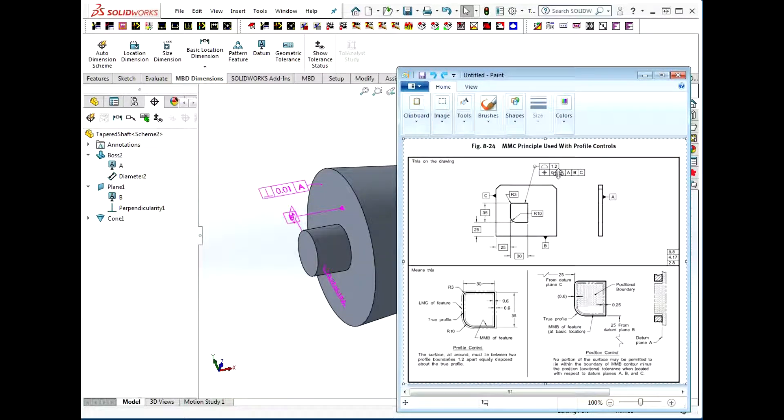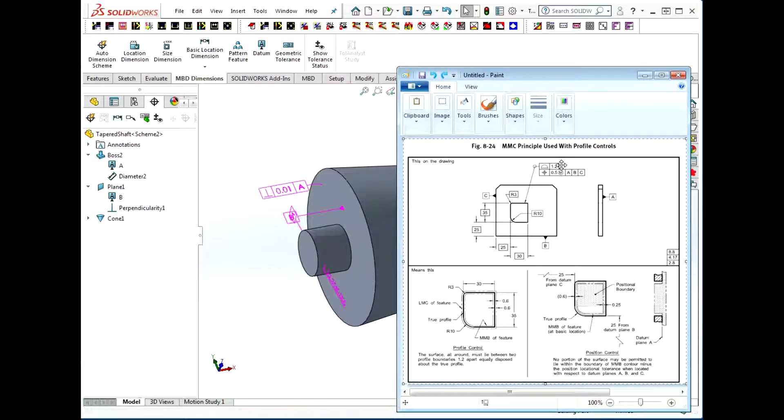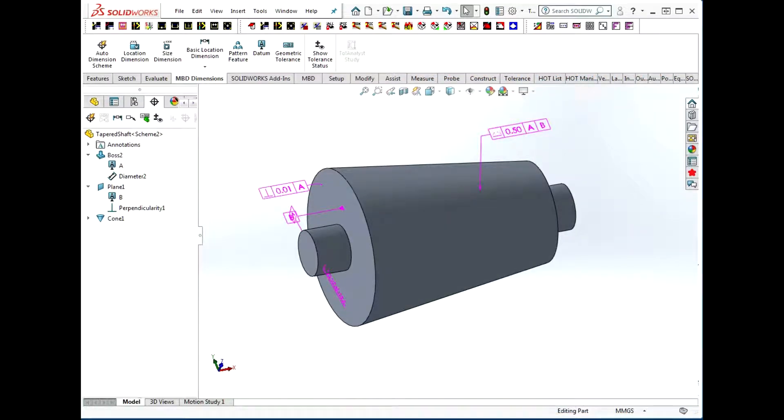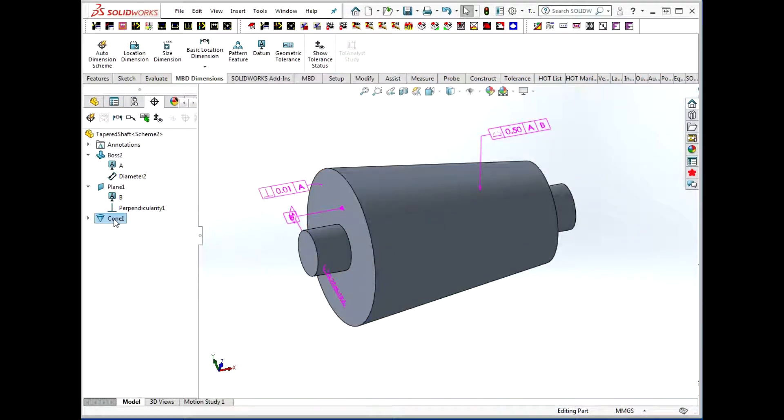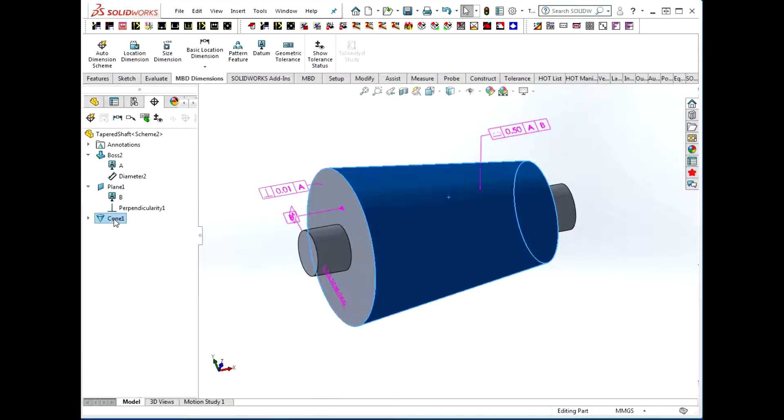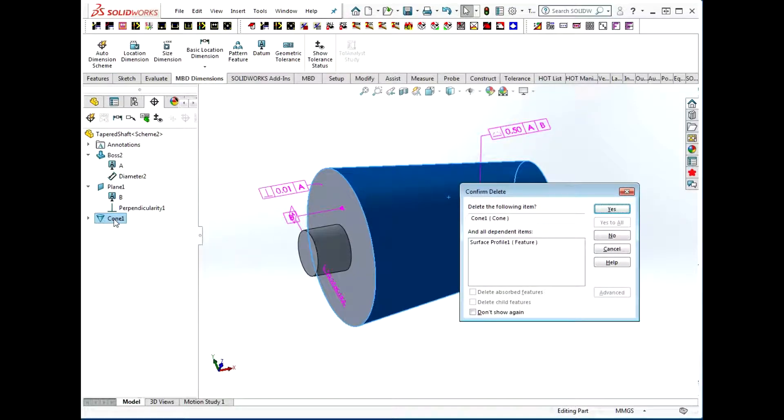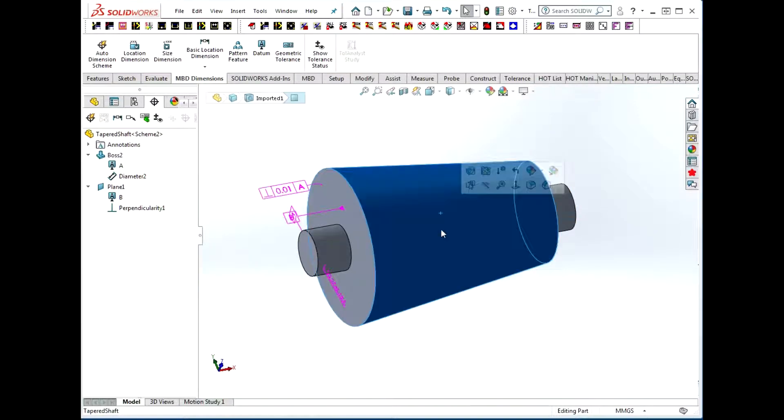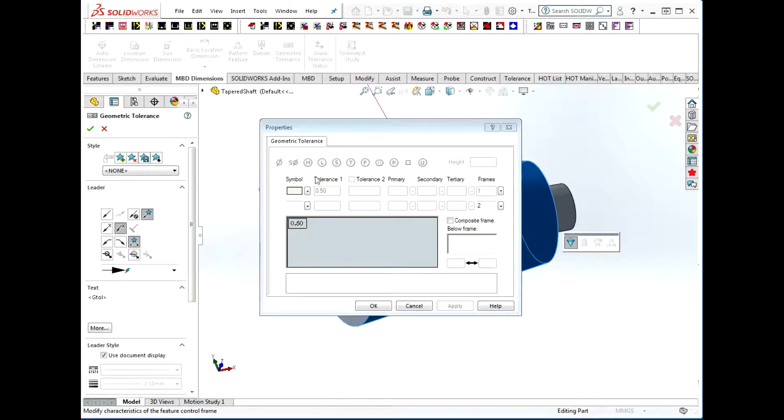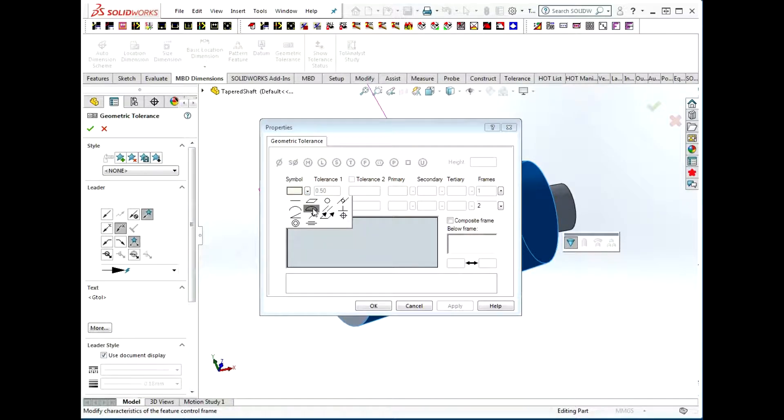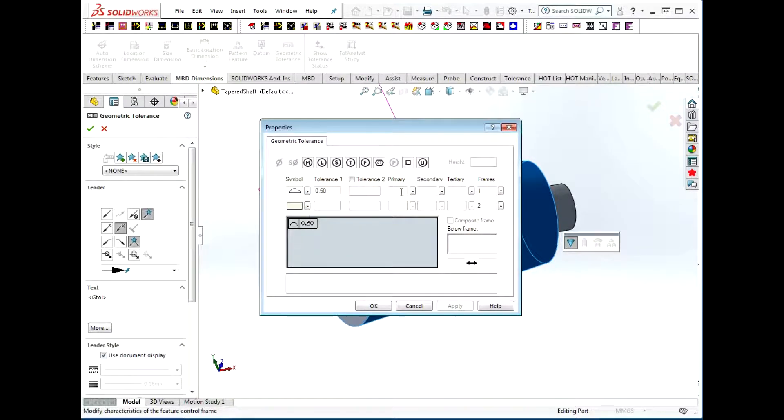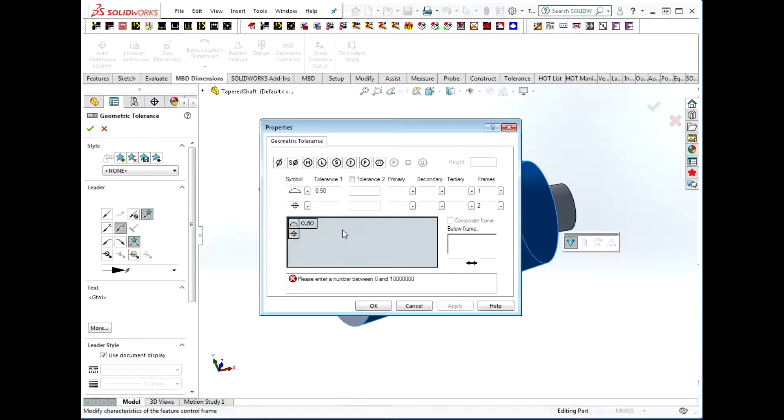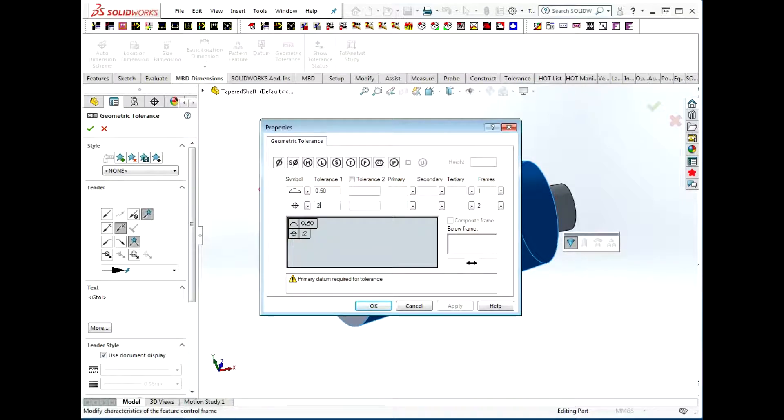This can be done in SolidWorks. I'm going to delete this cone feature to start over, and the approach is the same. We want to tolerance this cone, and we're going to use the geometric tolerance tool and choose a profile with no datum. On the second tier, we're going to choose a position and give it a value that's smaller than the profile value.